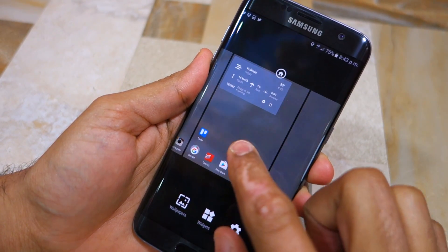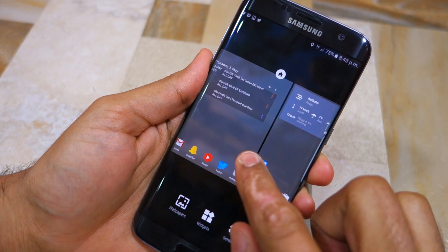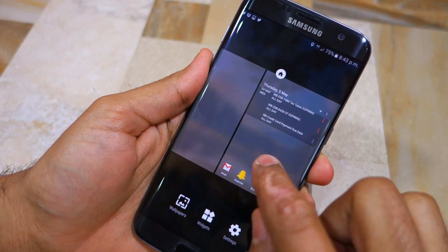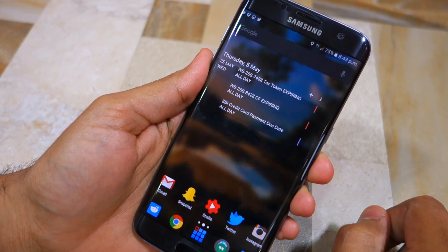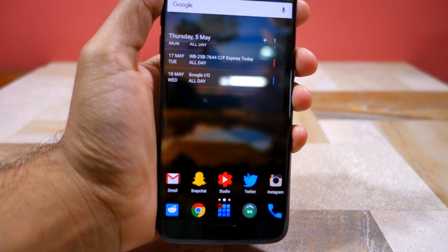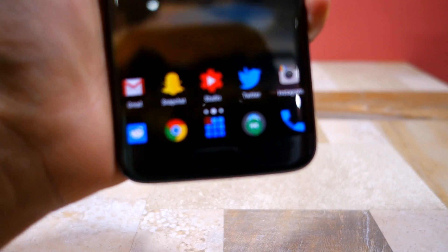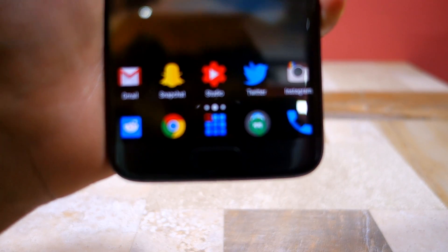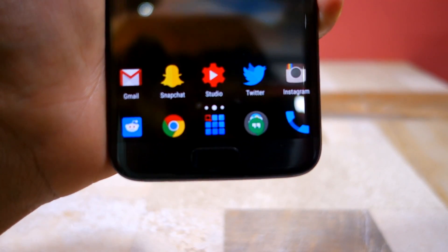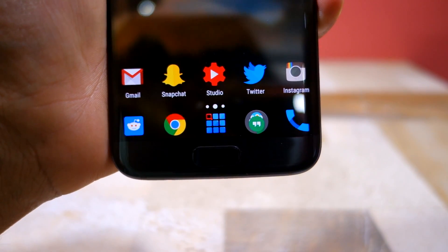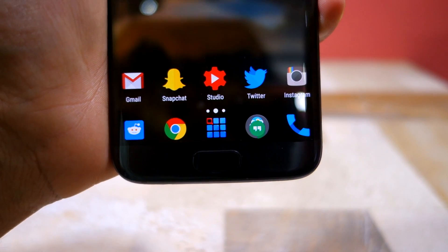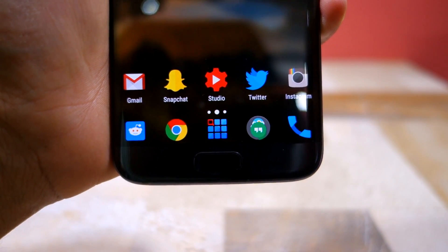Let me explain my setup for you guys first. I have three home screens with the one in the middle being my primary home screen. At the bottom you can see that I have a dock with five icons, which houses the most frequently used applications that I use.